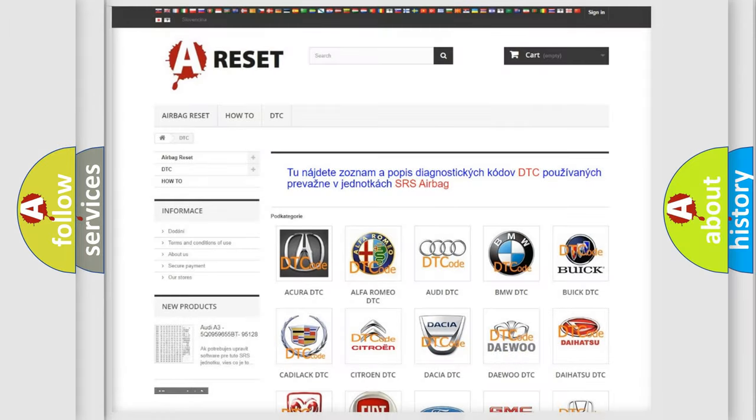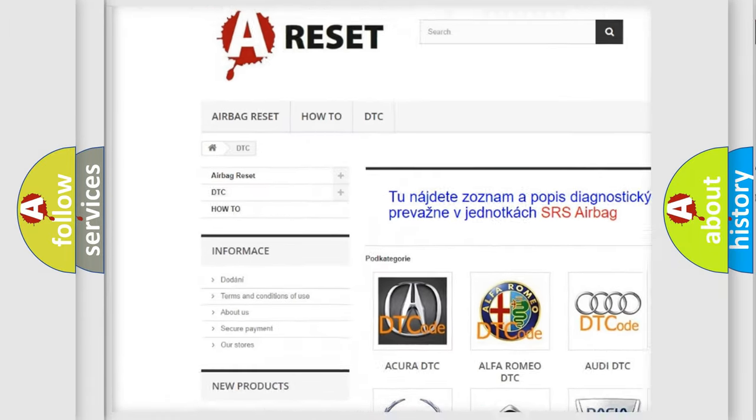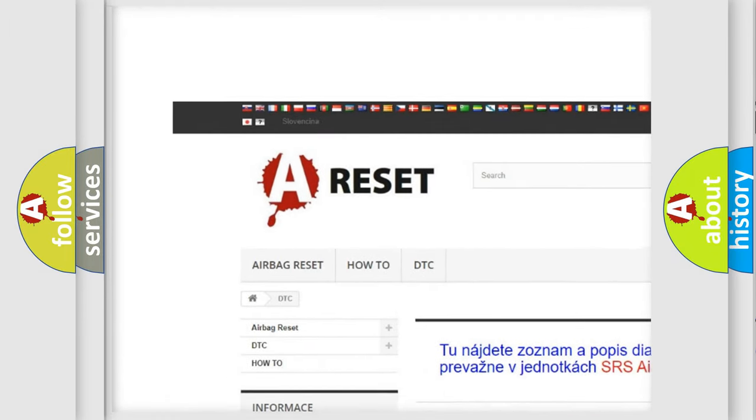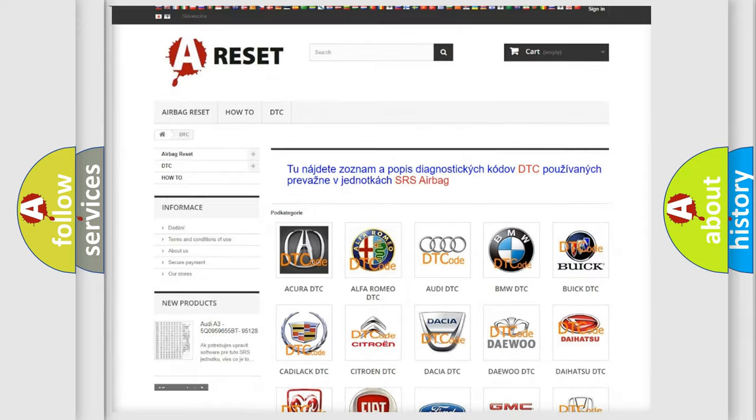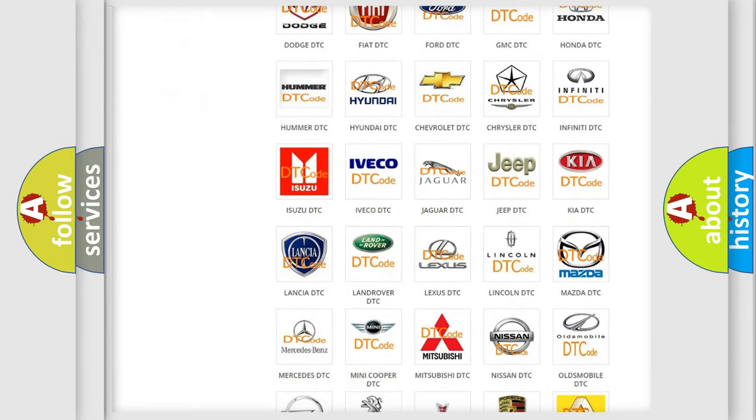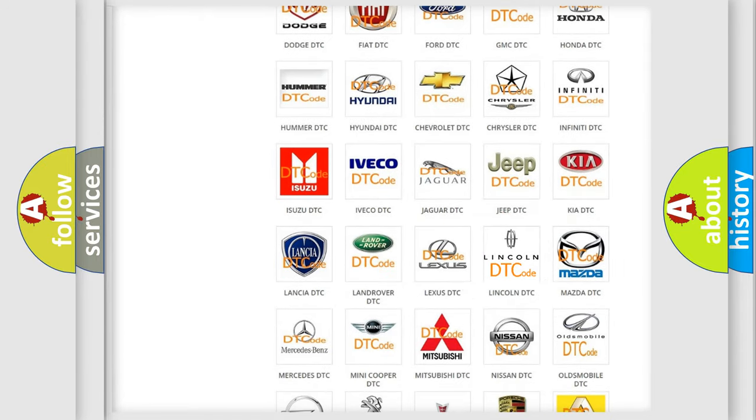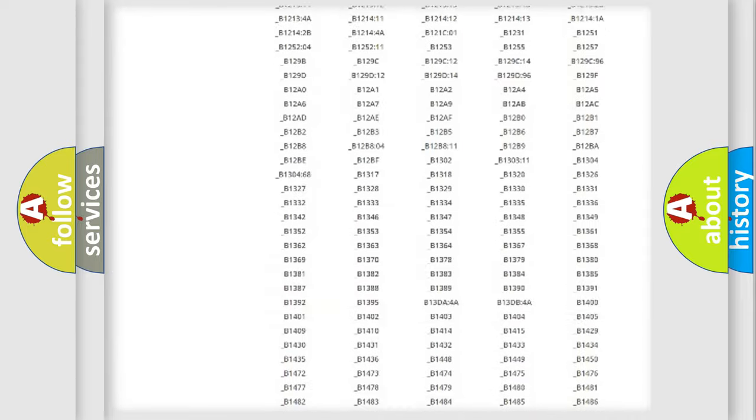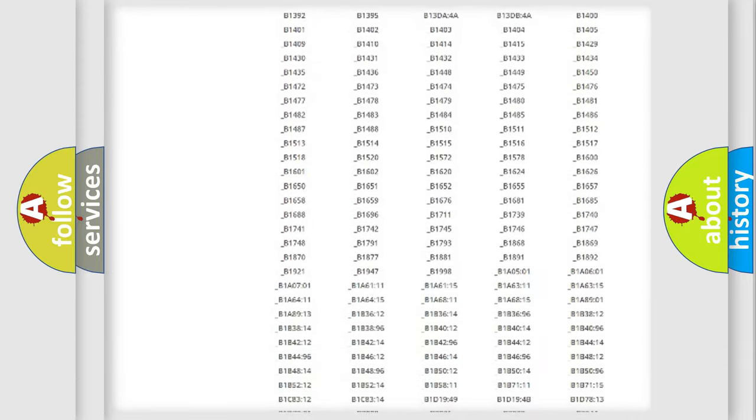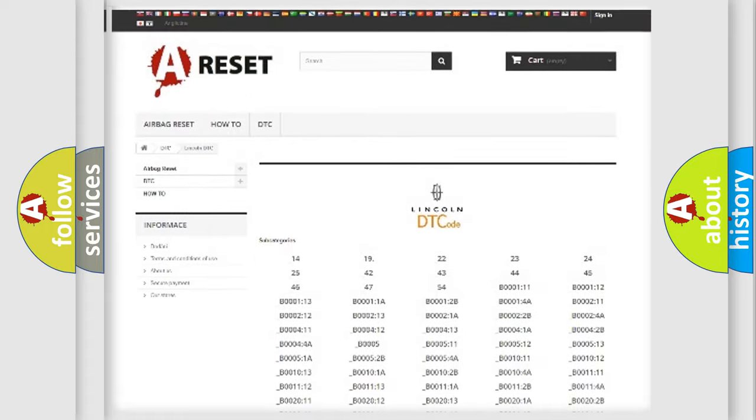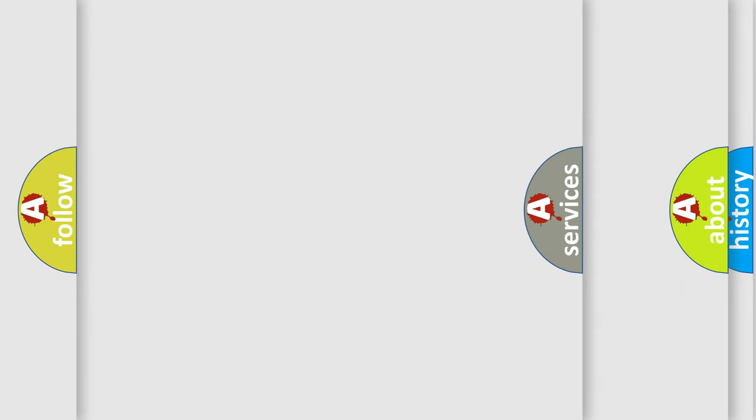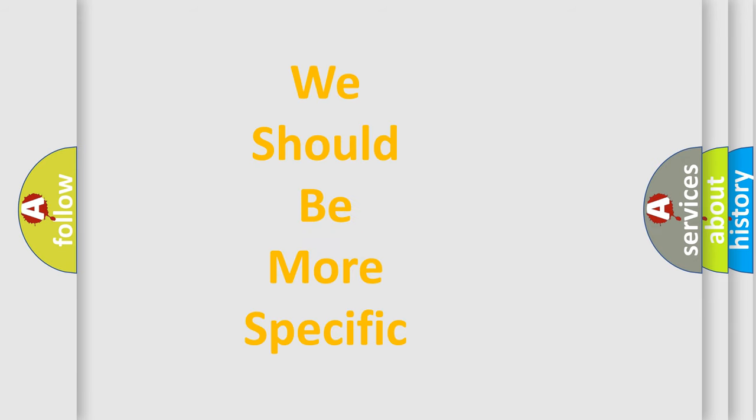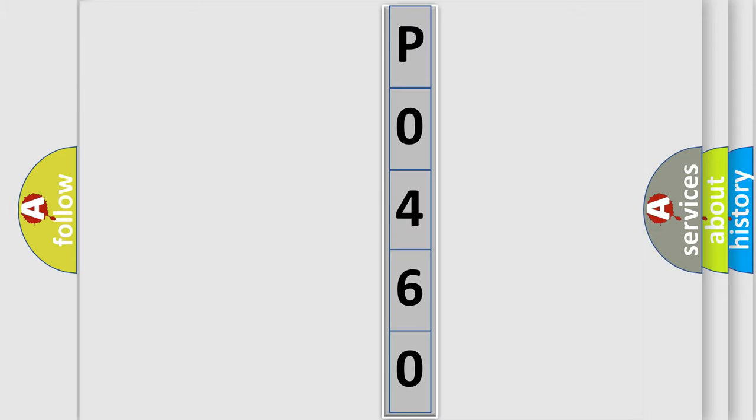Our website airbagreset.sk produces useful videos for you. You do not have to go through the OBD2 protocol anymore to know how to troubleshoot any car breakdown. You will find all the diagnostic codes that can be diagnosed in Lincoln vehicles, and many other useful things. The following demonstration will help you look into the world of software for car control units.